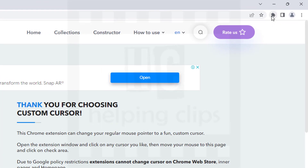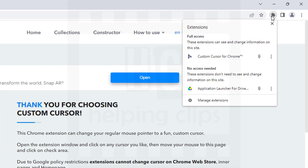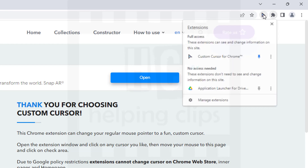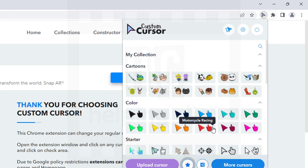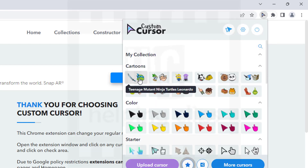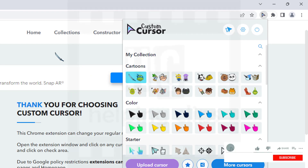Simply click the pin icon to make it available in the toolbar. Let's say we want to apply the ninja turtle icon — click that icon, and there you can see the original cursor is replaced with the new one.